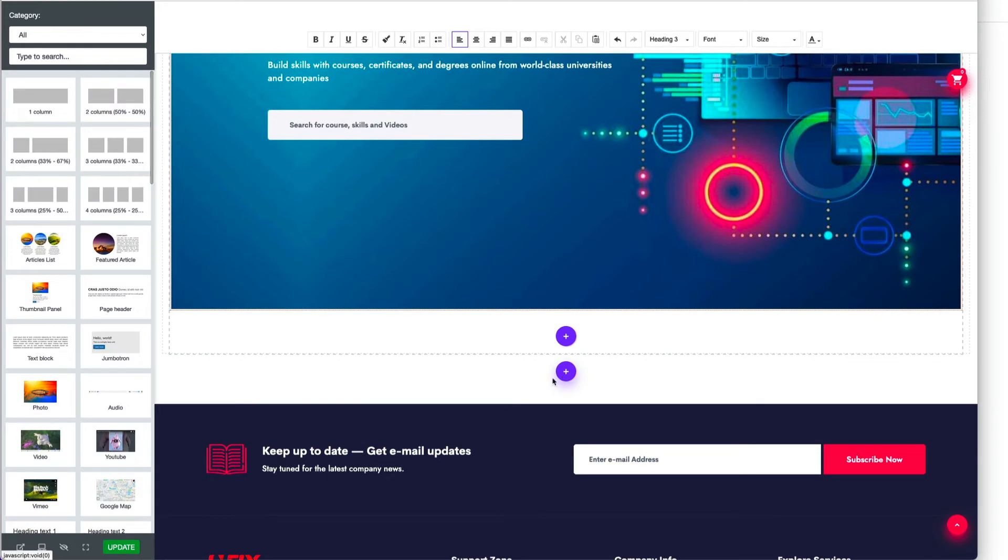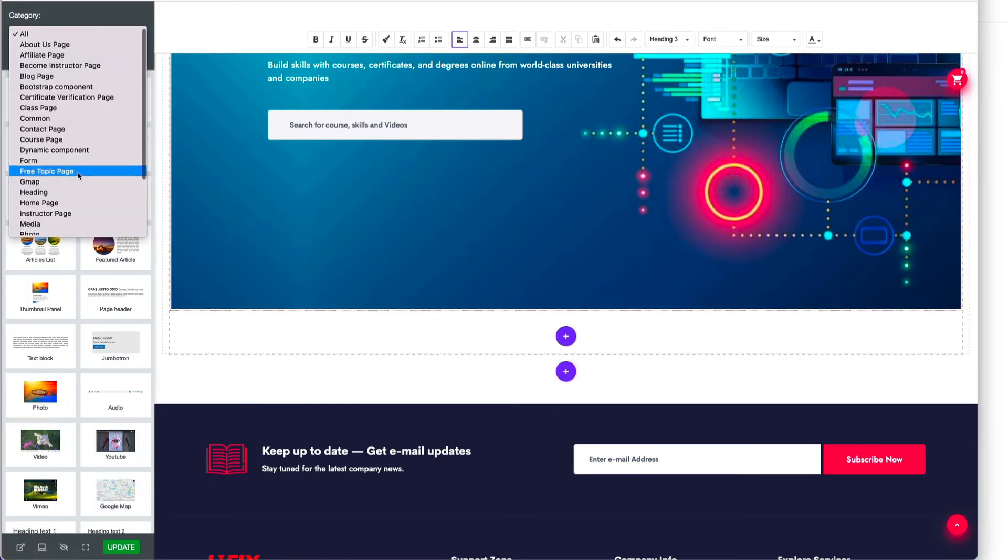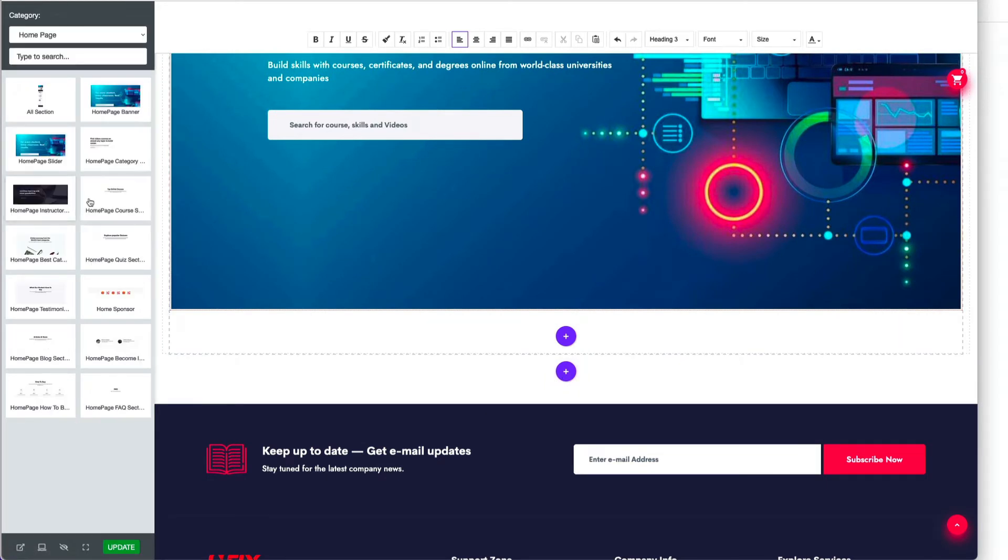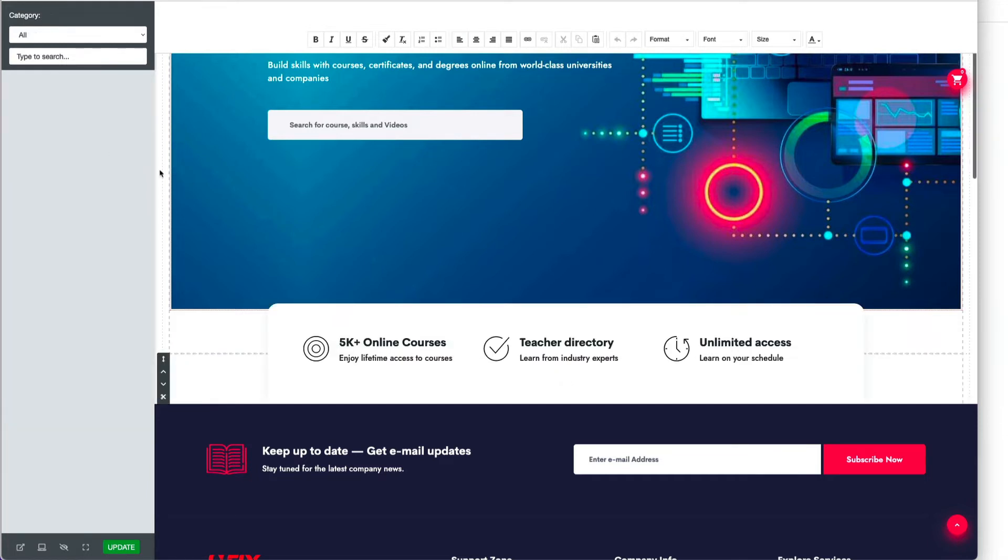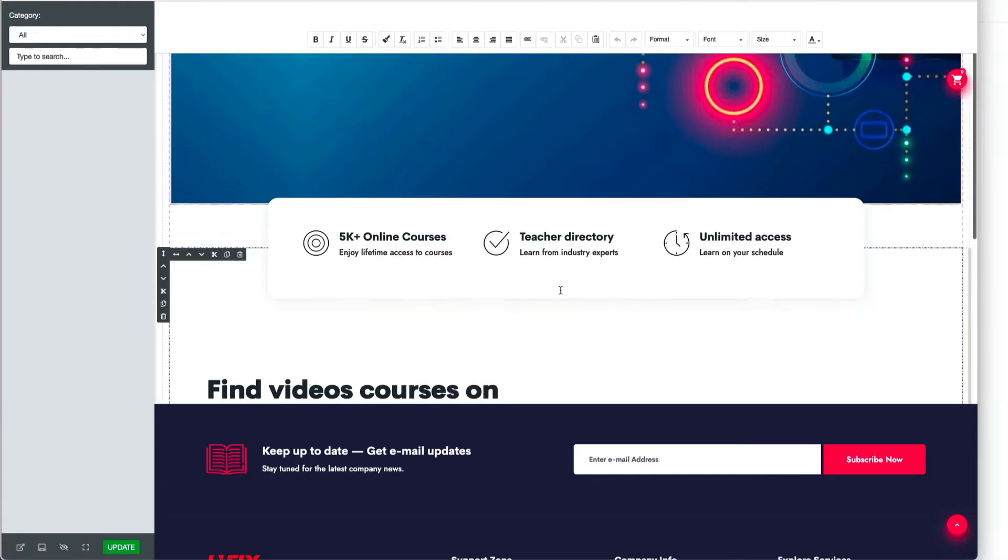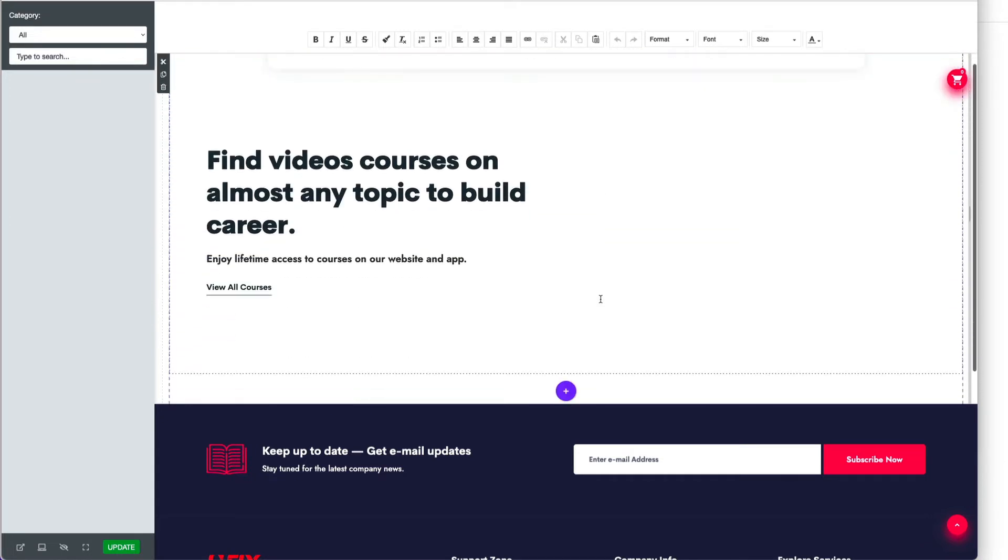Just click here and select - if you want from home page, then select home page and choose whichever one you need. I'll click category and it's showing here.